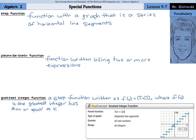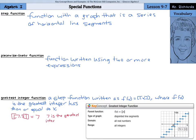Here are two examples of that. If a number was in these brackets and you had 7 and 8 tenths, this would actually be equal to 7. And here's why: 7 is the greatest integer not greater than 7.8.